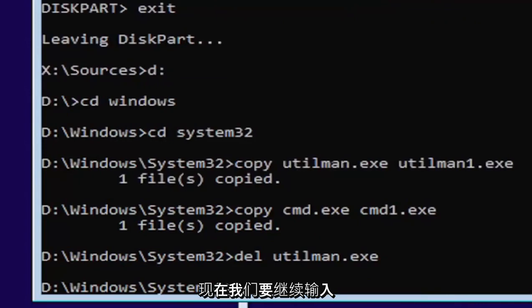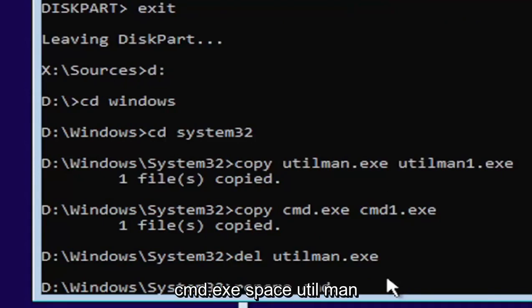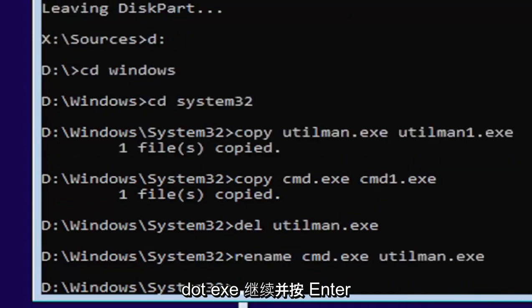And now we're going to type in rename, space, C-M-D dot E-X-E, space, U-T-I-L-M-A-N dot E-X-E. Go ahead and hit enter.